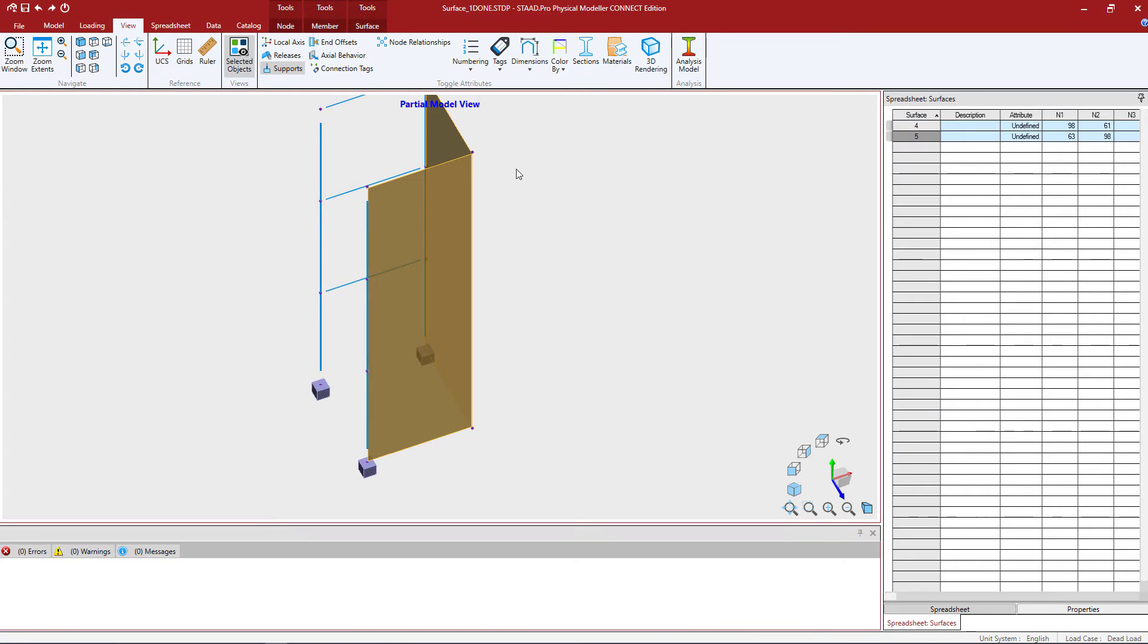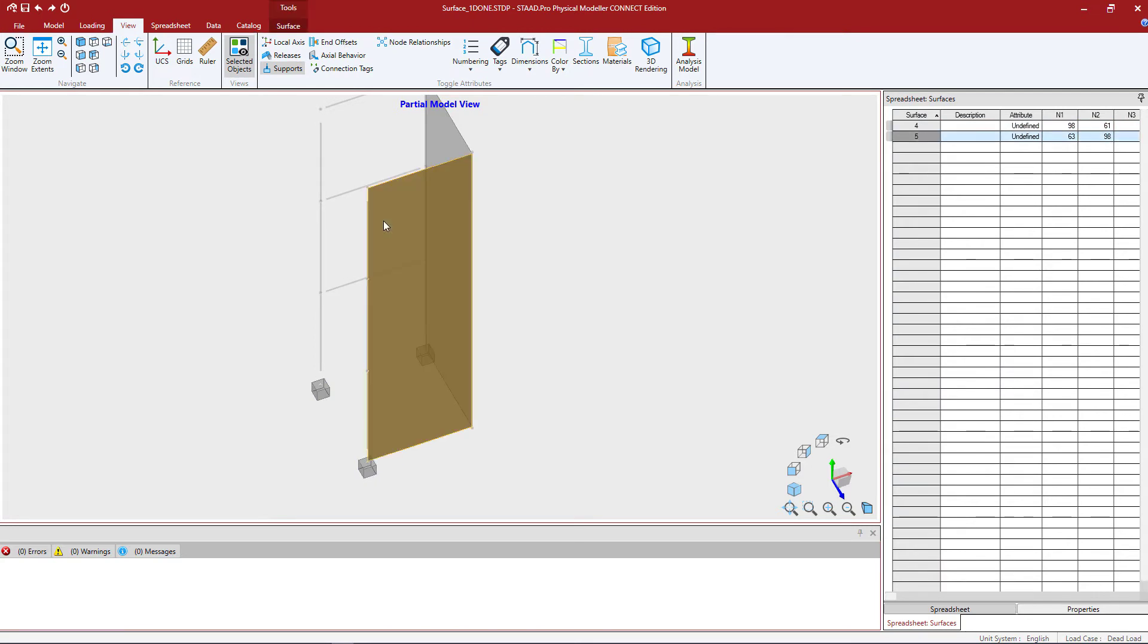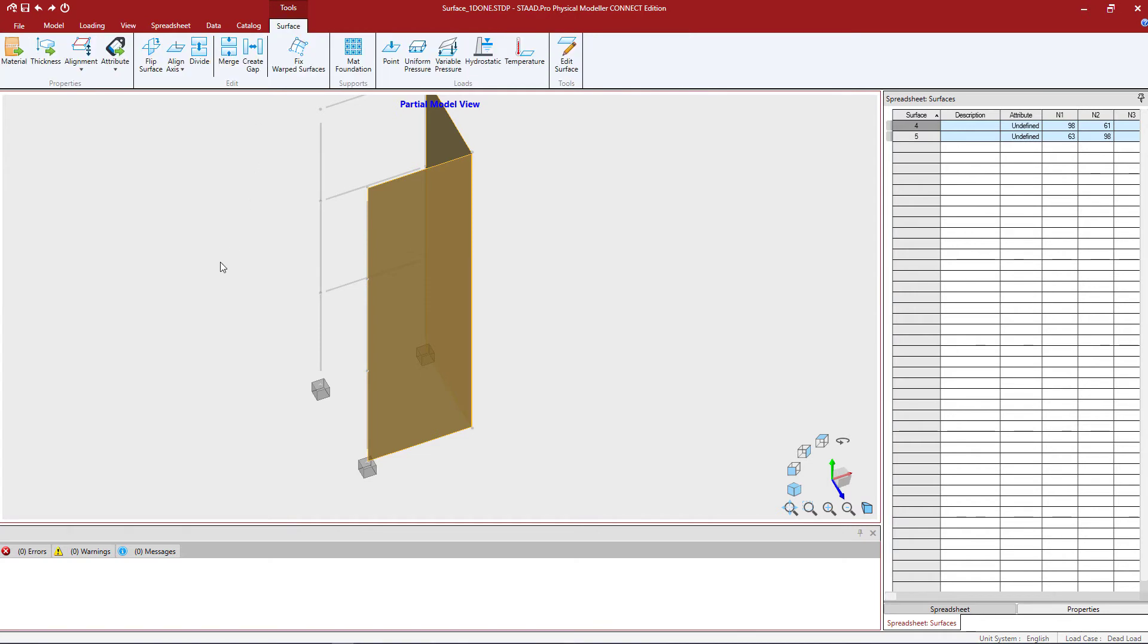Here you can see I have nodes, members, and surfaces selected. If I select just the surfaces, I will have just the surface tools available. Let's select that tab and here you see we have a couple of different tools.